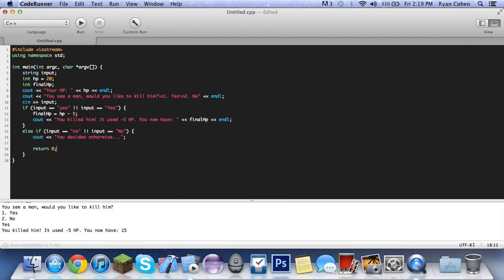So let's do yes. You killed him, it used five HP, you now have 15. So this is a pretty good tutorial.